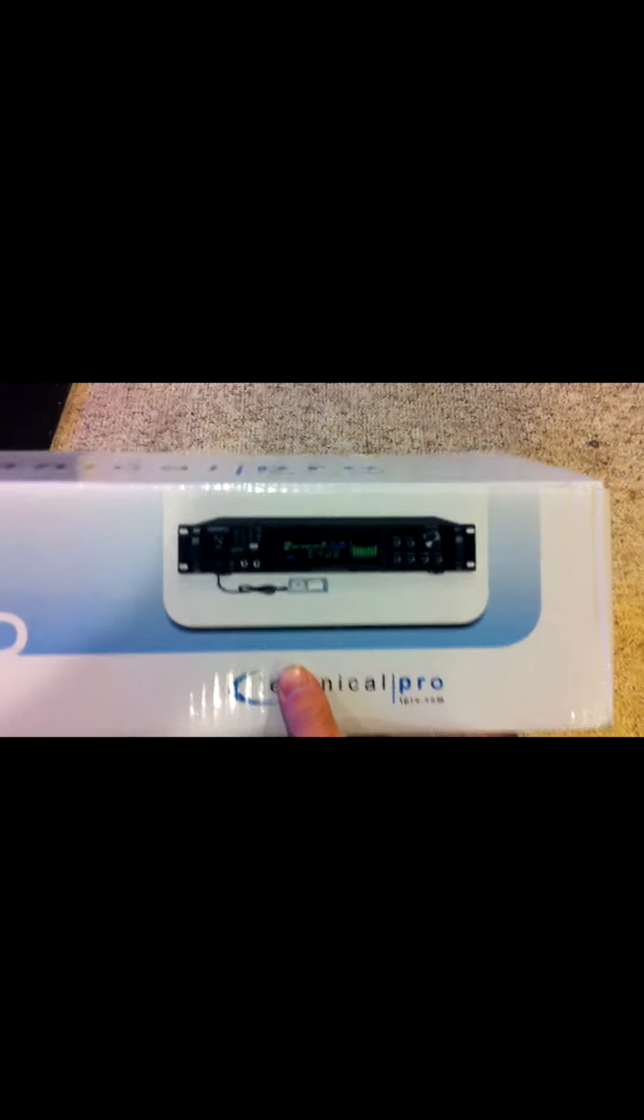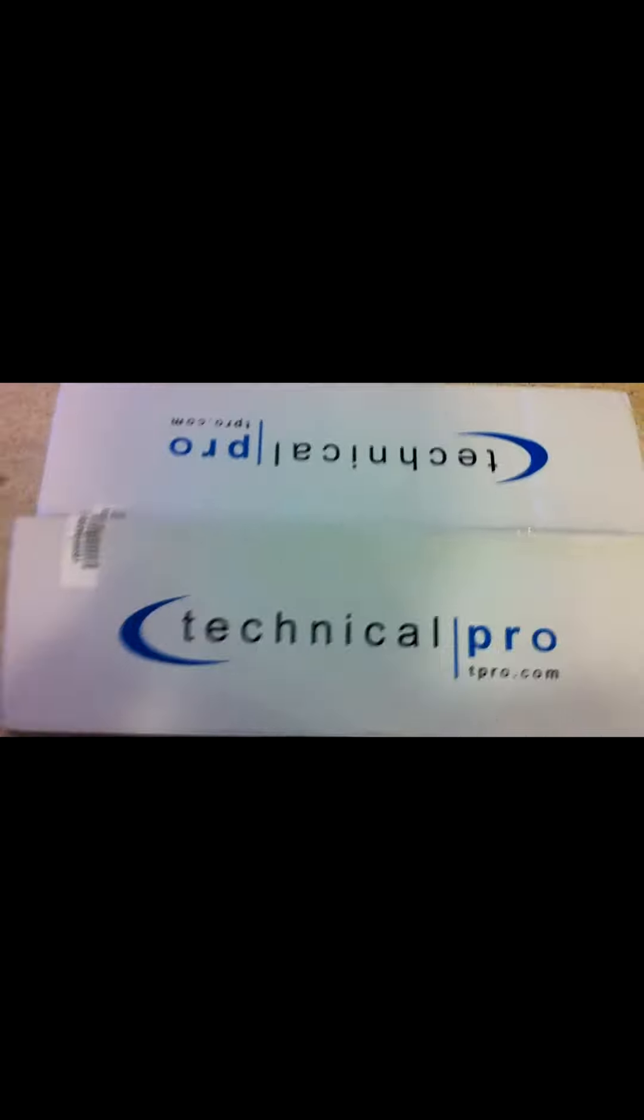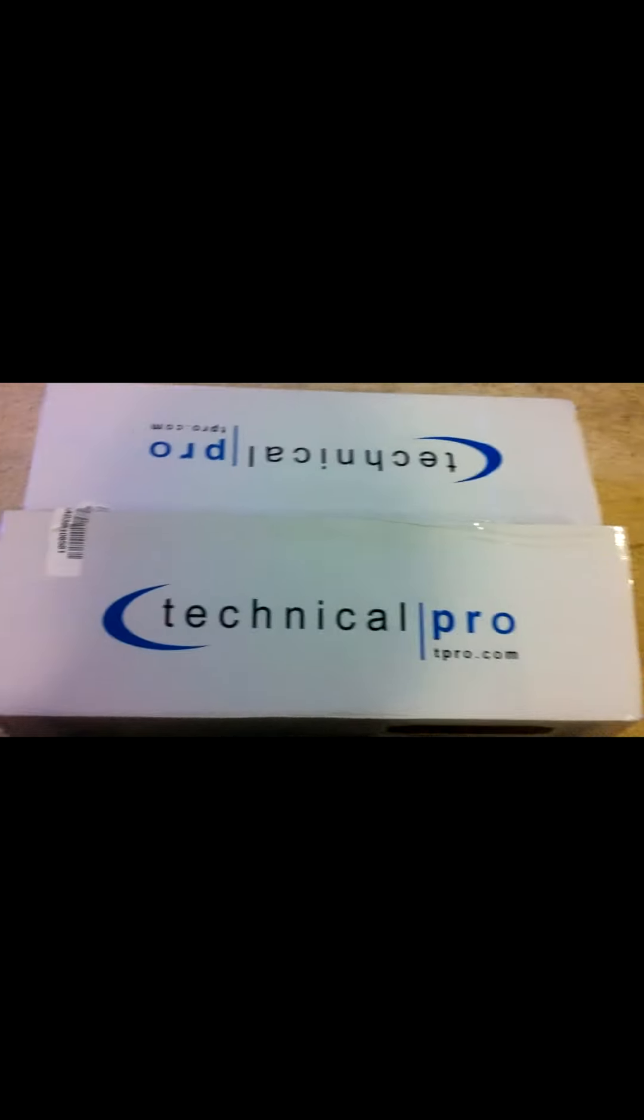This looks pretty sweet. I got it on Amazon. It's a 2,500 watt amp and preamp combo. So I'm looking forward to getting some test data on this and seeing what's up with it.